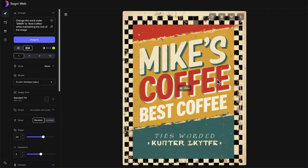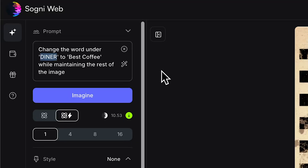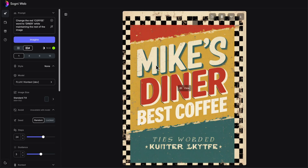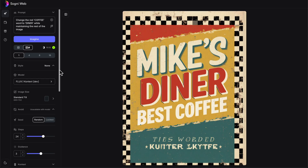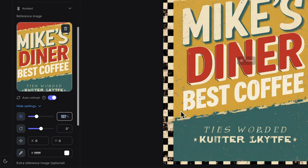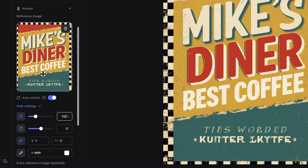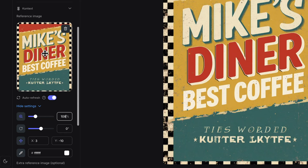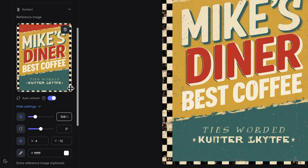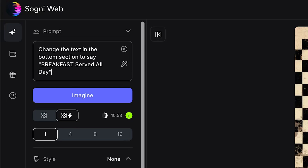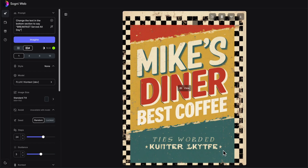It did a great job adding 'Best Coffee' here, but now it says 'Mike's Coffee' — which is fine, we can quickly change that back to Diner. So let's say 'change red coffee word to Diner.' Now we have Mike's Diner, Best Coffee, and then some gibberish down here. We also have it not quite centered. I'm going to zoom in to about 110% and move this so that it's centered. We're going to change the text in the bottom section to say 'Breakfast Served All Day' — I put Breakfast in all caps, hoping it does Breakfast on one line and Served All Day on the other.